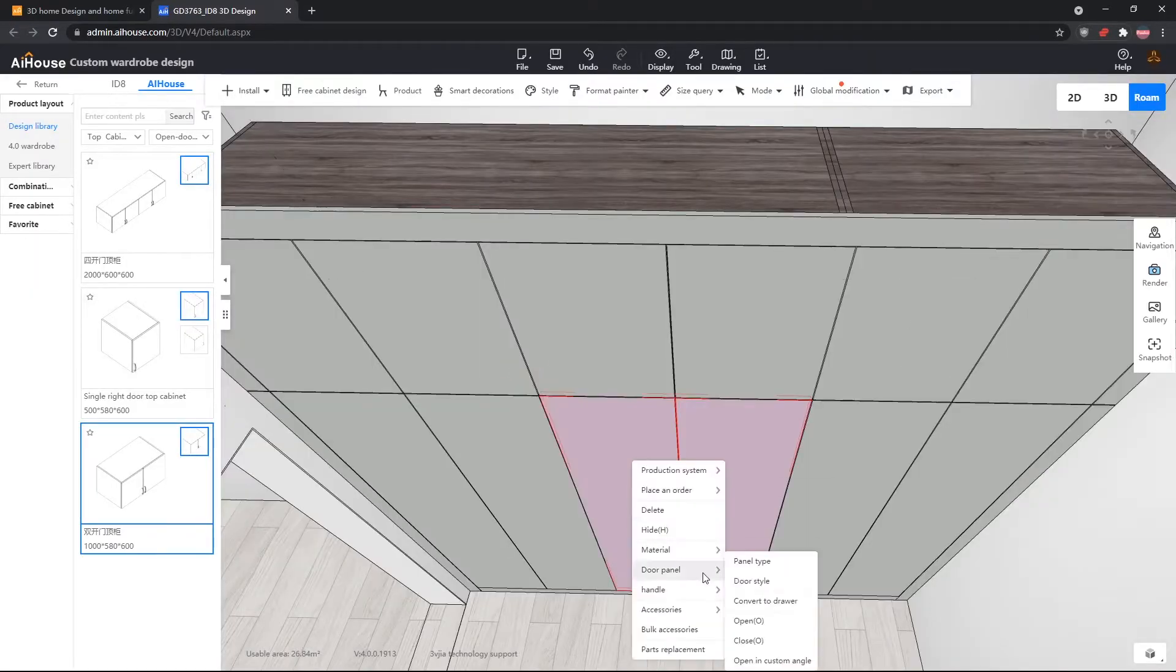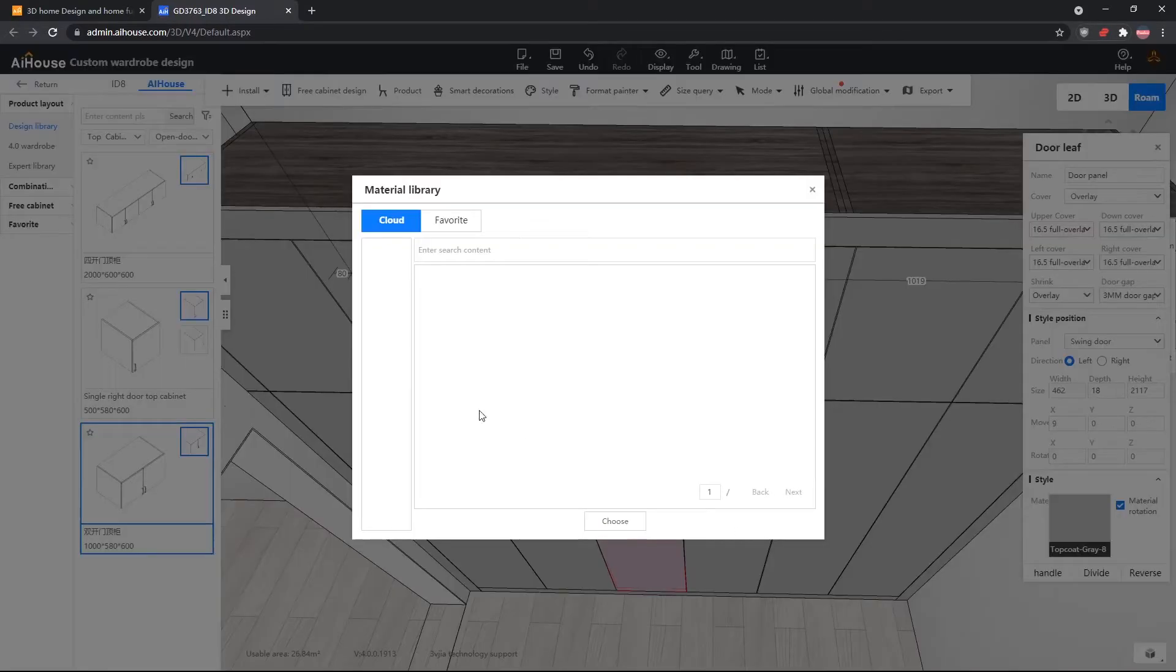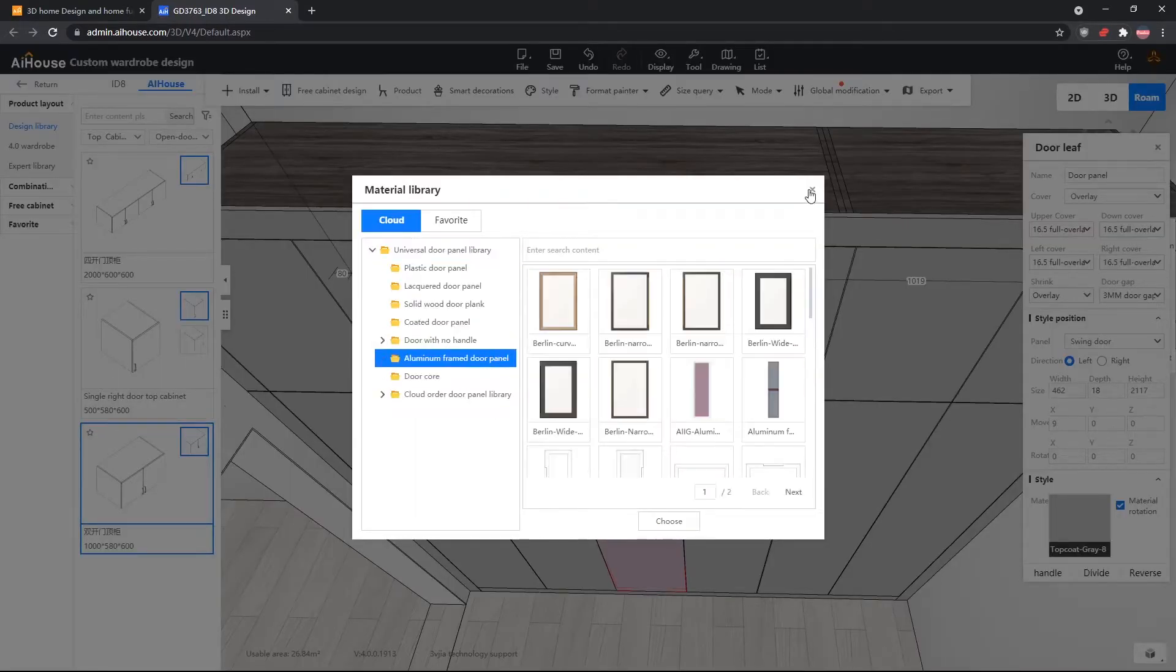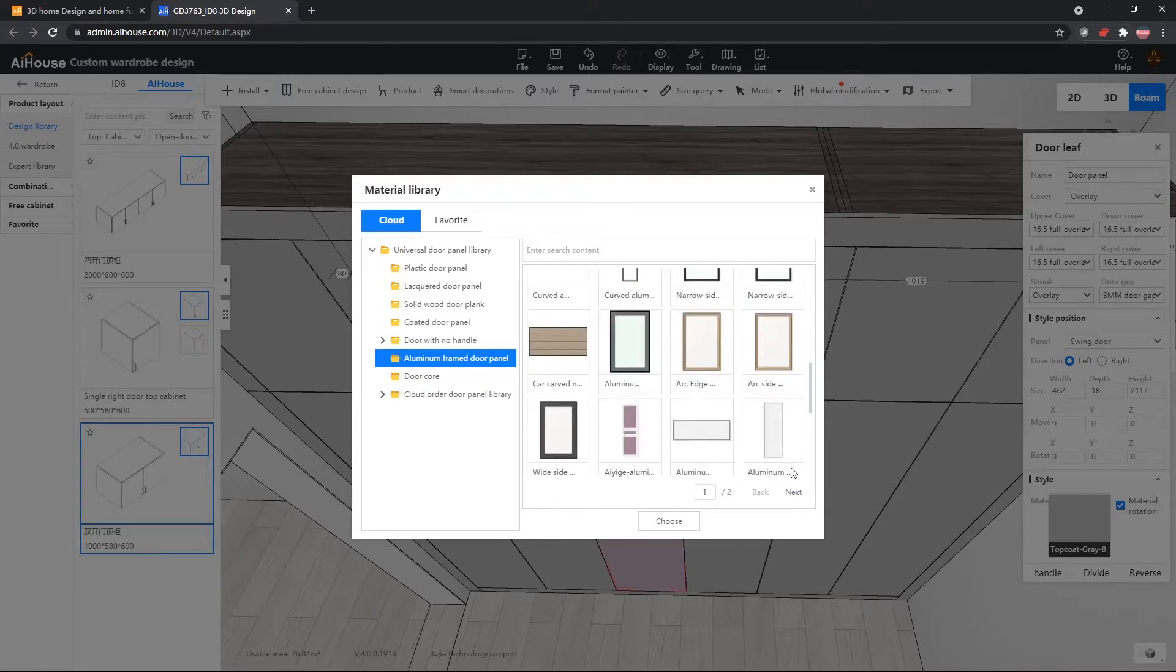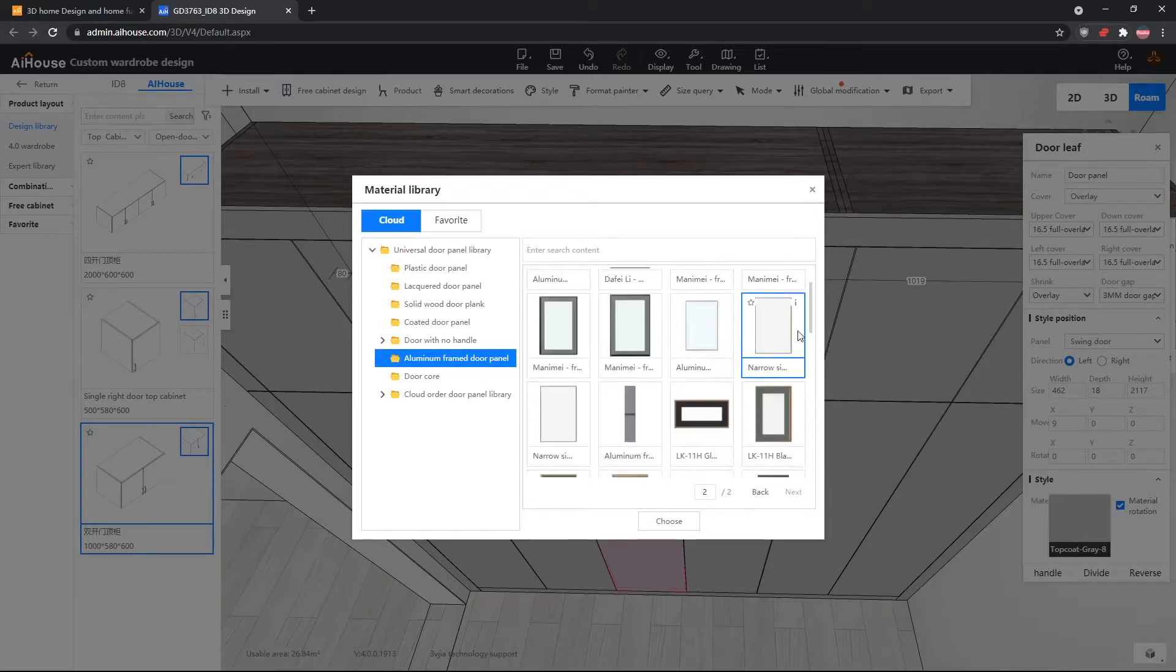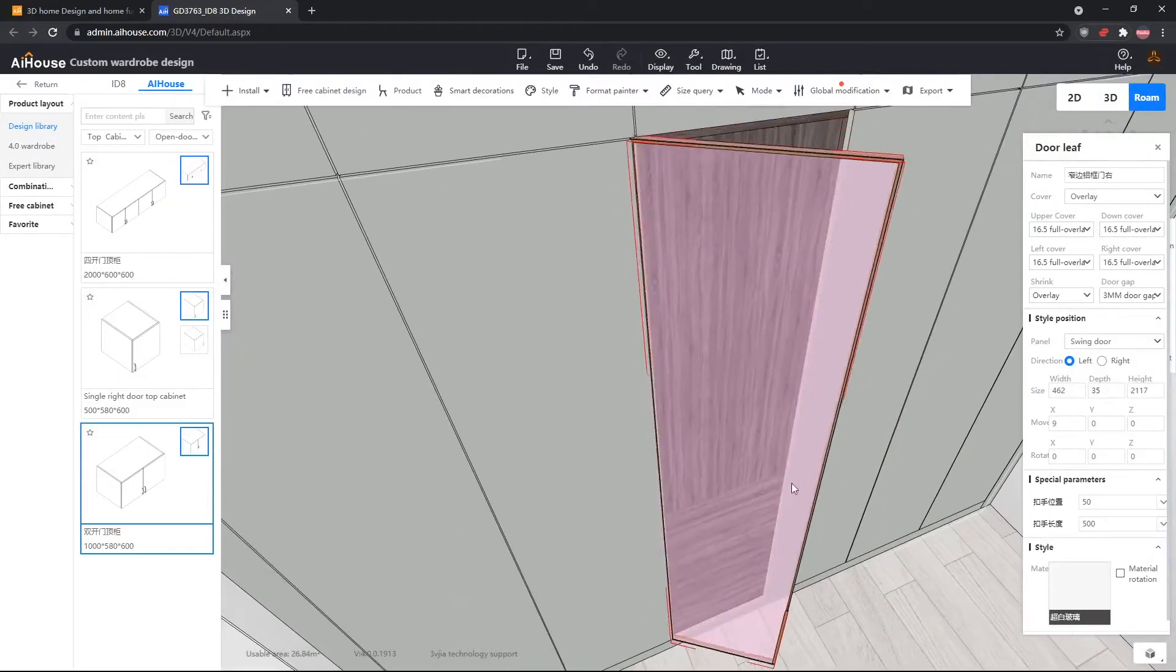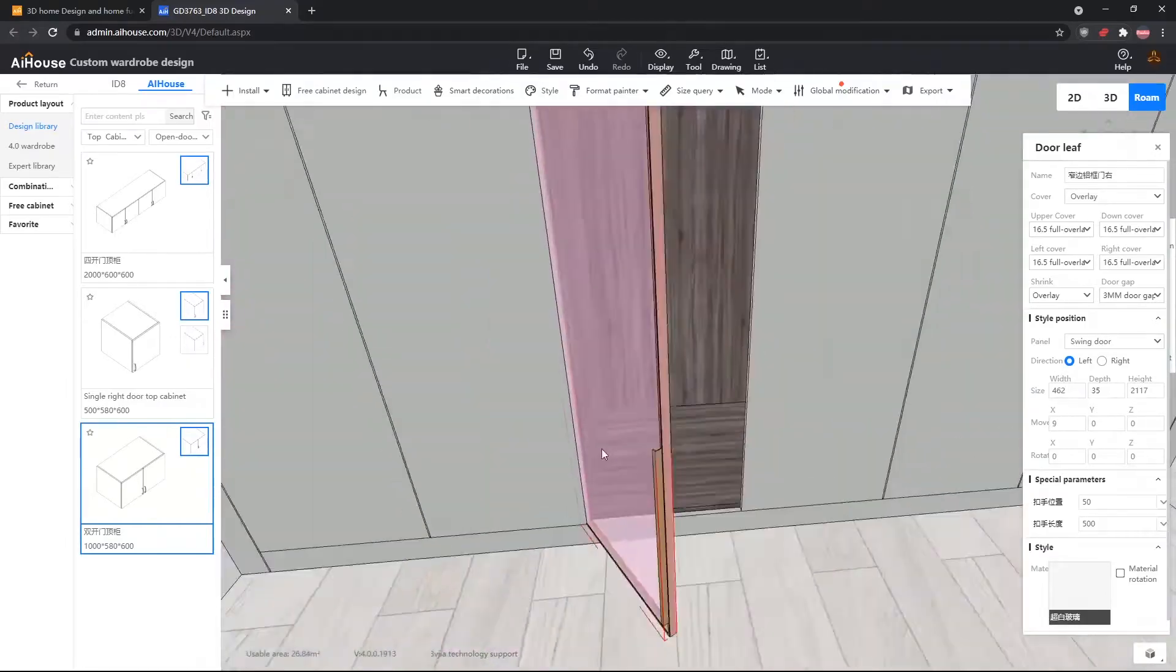Next, the middle cabinets are aluminum frame glass doors. So we will right click on the door, go to door styles, and go to aluminum frame door panel. And on the second page, there is a narrow side aluminum frame right. That means the handle is on the right side. We will use that for the left door. As you can see, when we open the door, the handle is on the right side.